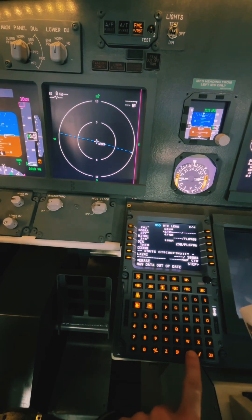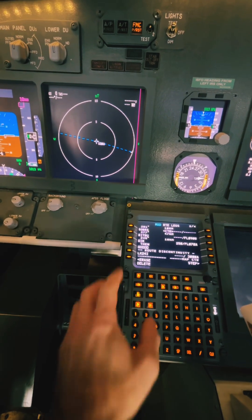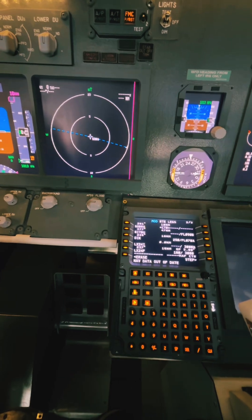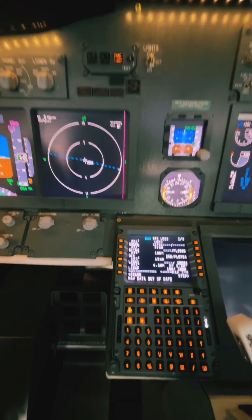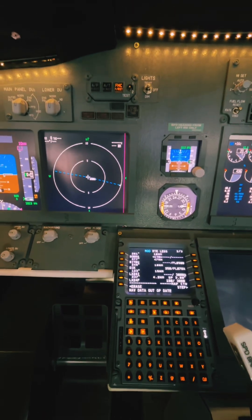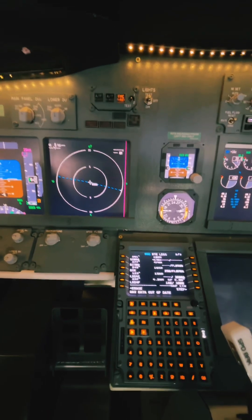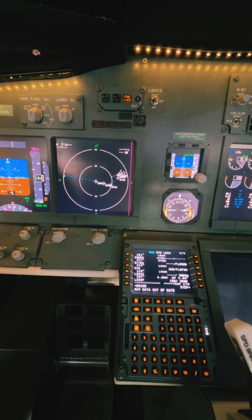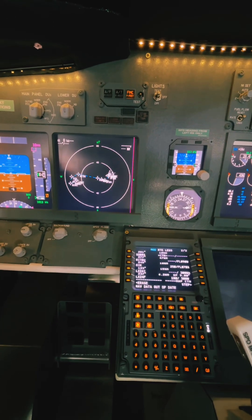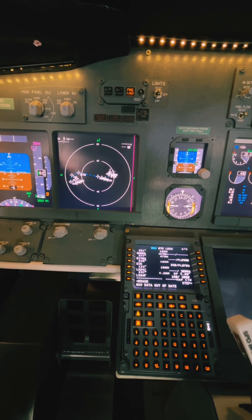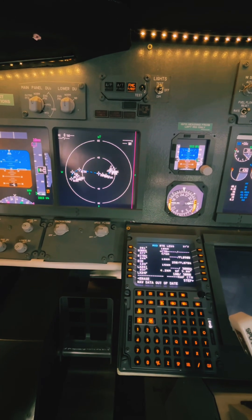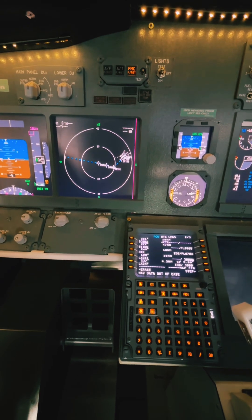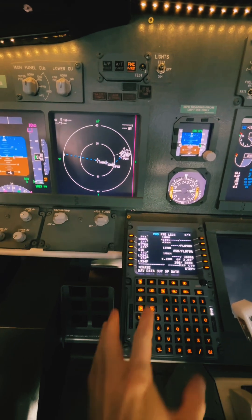We click the delete key, press the key next to route discontinuity, and we will now have a full route with no interruptions, as you can see with the dashed blue line.